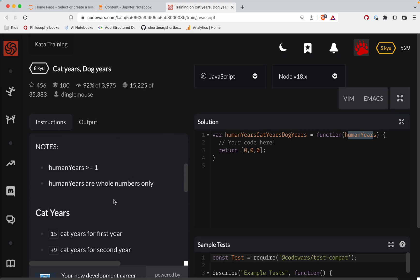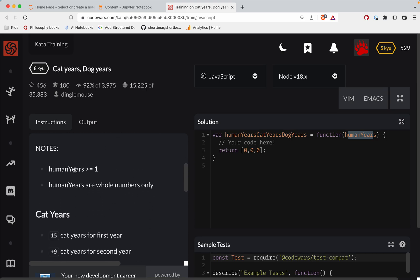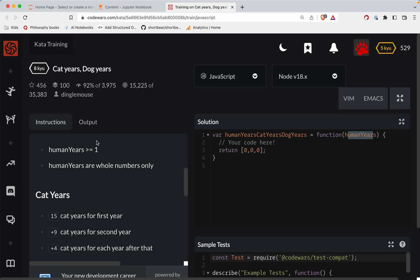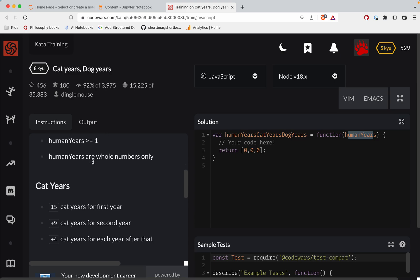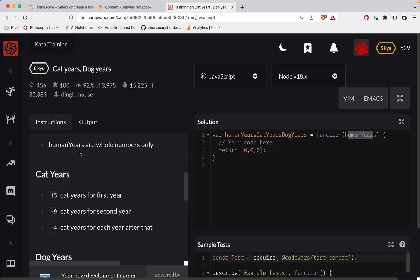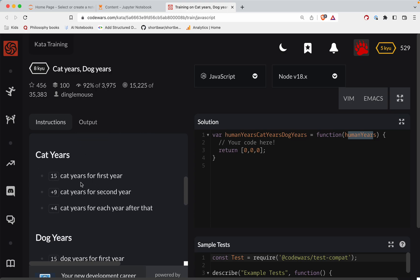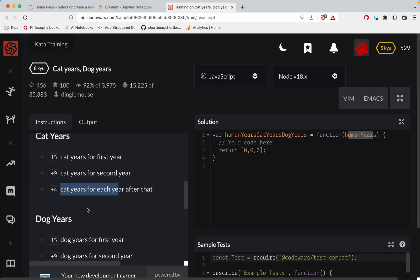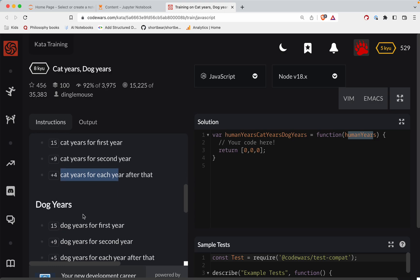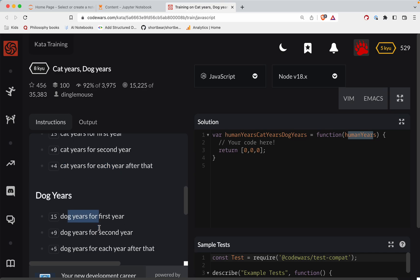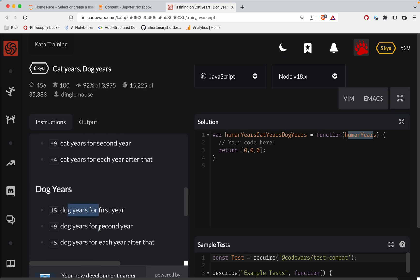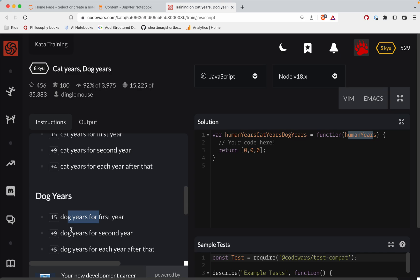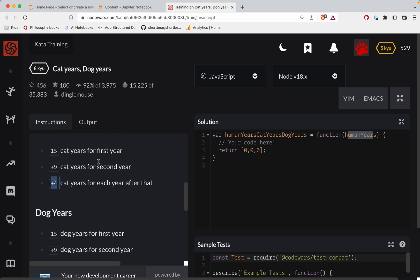So human years will always be greater than or equal to 1, whole numbers only, integers. All right. So cat years for the first year, cat years for the second year, cat years for each year after that. Okay, cool. All right. So dog years is 15, then nine, then five. Okay. So the only difference between the two is really that after the second year.